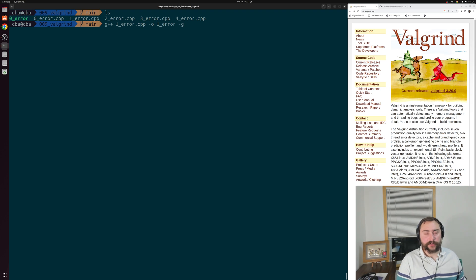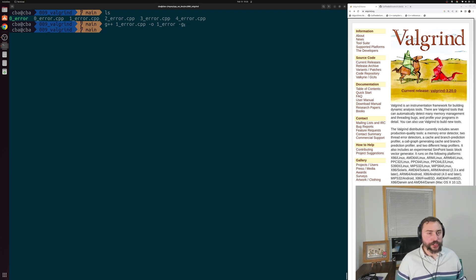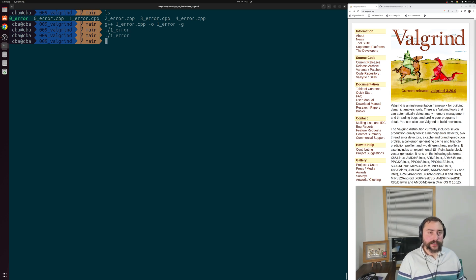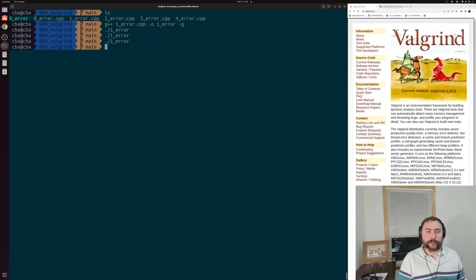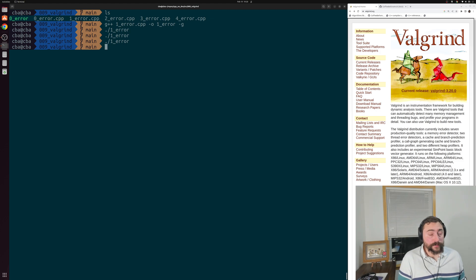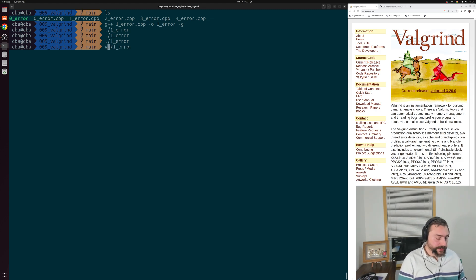Let's go ahead and compile oneerror.cpp, same options with just -g. Then we run one_error. What do we see? Well, it doesn't actually give us any error — our program doesn't fail just because we have a memory leak. But that doesn't mean we don't still have some sort of issue inside of our program. So let's go ahead and run this with Valgrind.